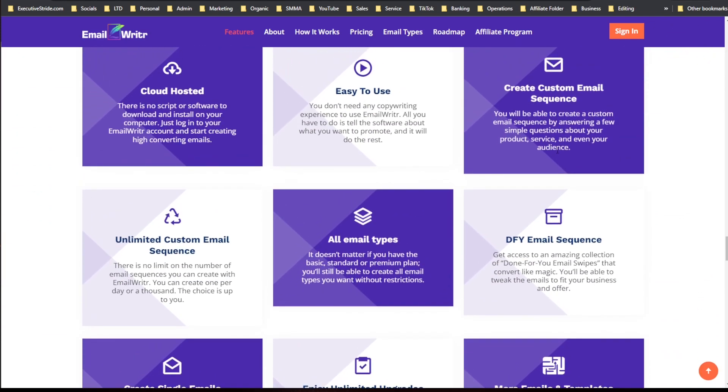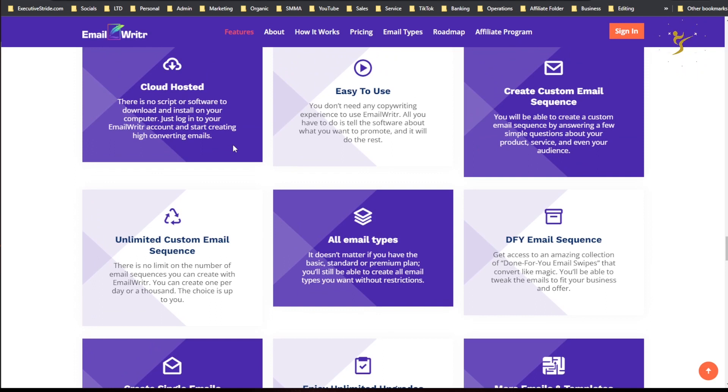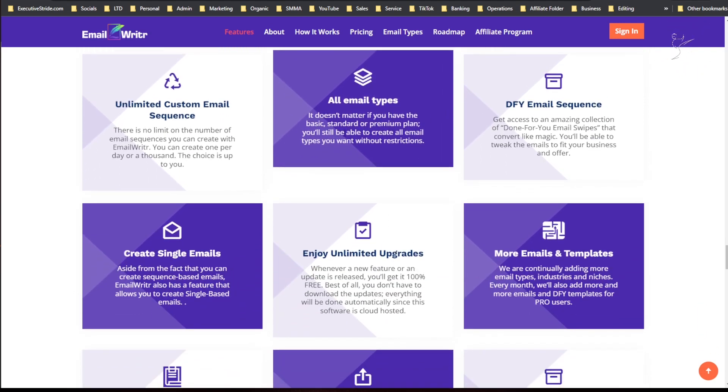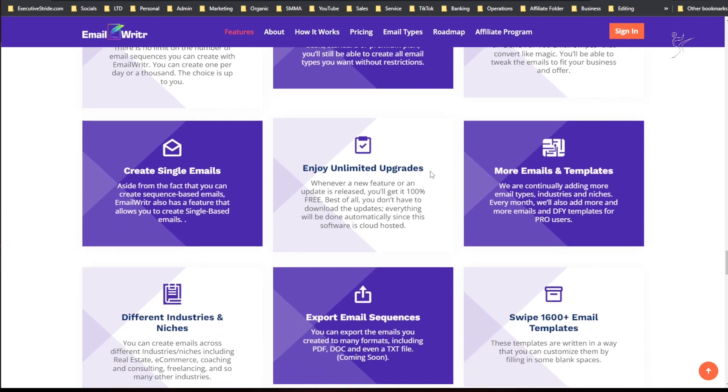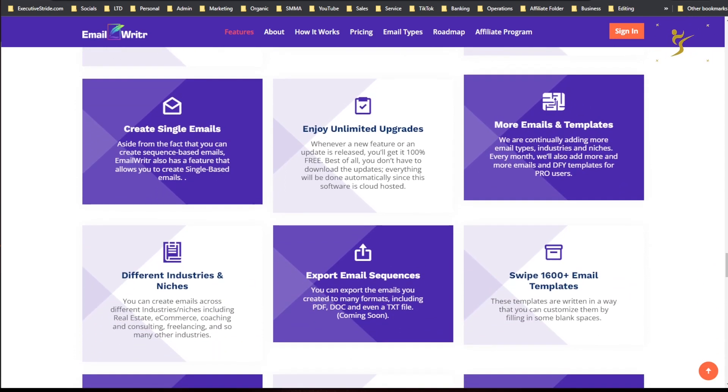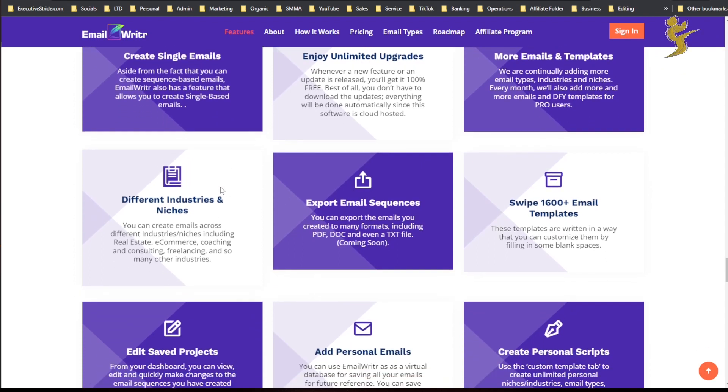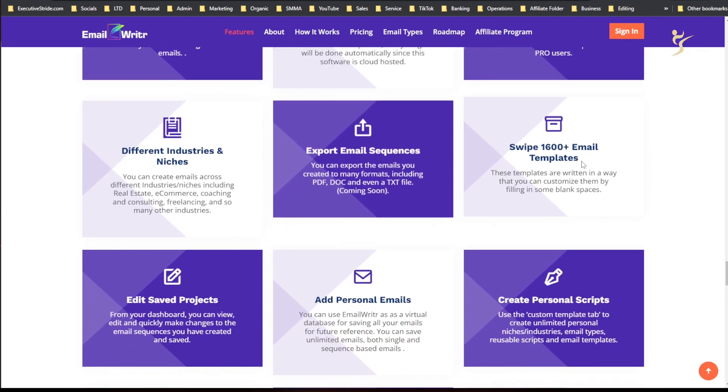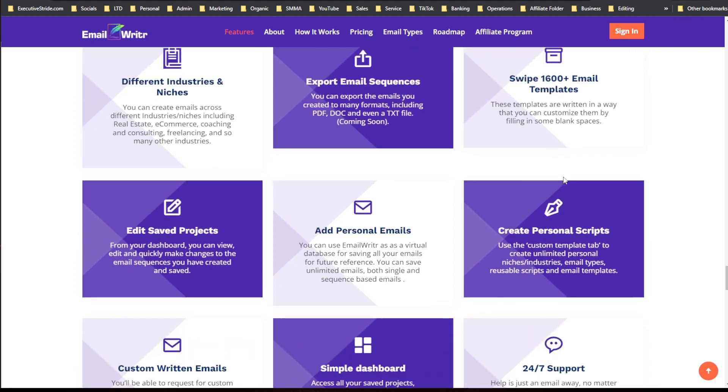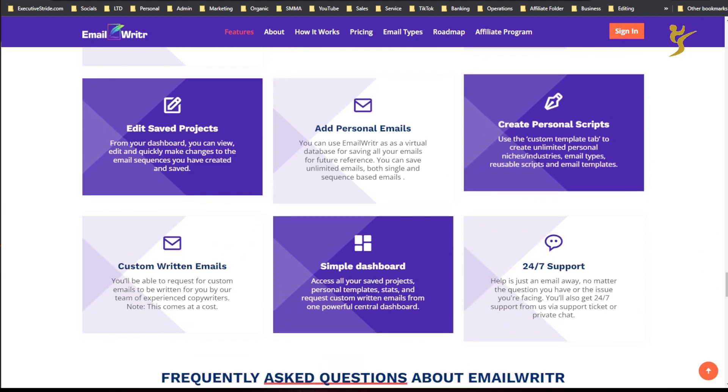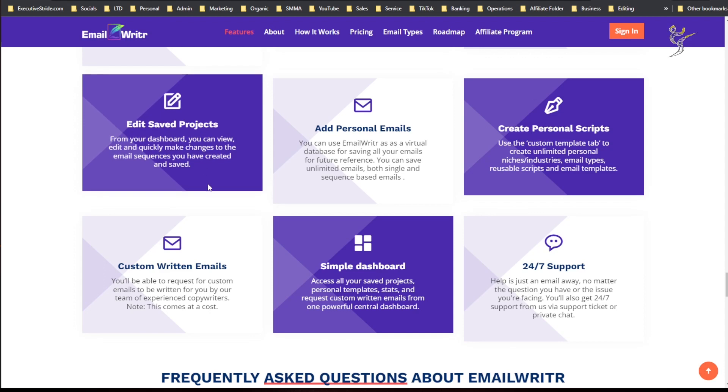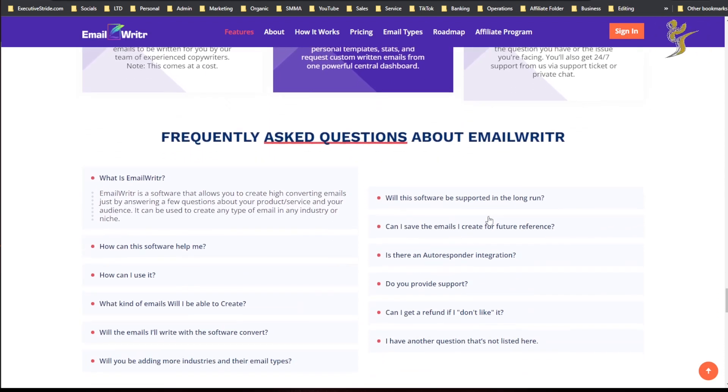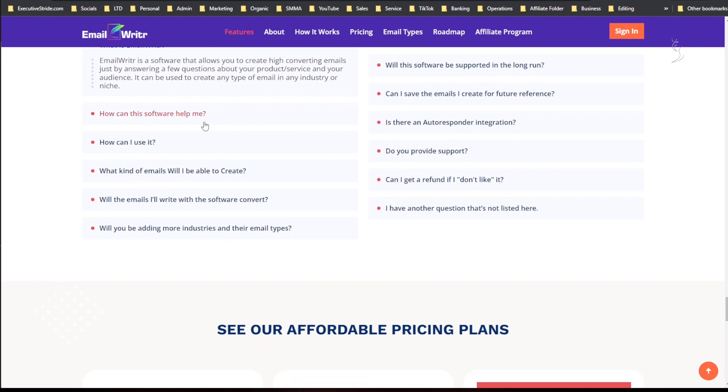Here we have: create custom email sequences, cloud-hosted, easy to use, unlimited custom email sequences, all email types, done-for-you emails, enjoy unlimited upgrades, more email templates, single emails, different industries and niches, export sequences, swipe 16,000 plus email templates, add personal emails, create personal scripts, edit, save projects, custom written emails, single dashboard.